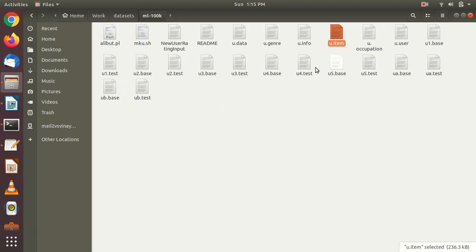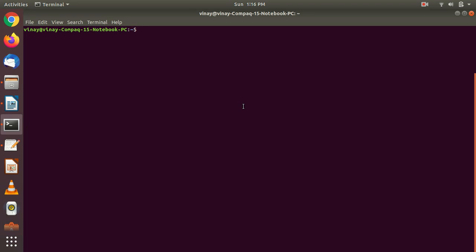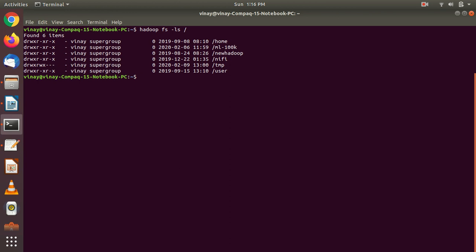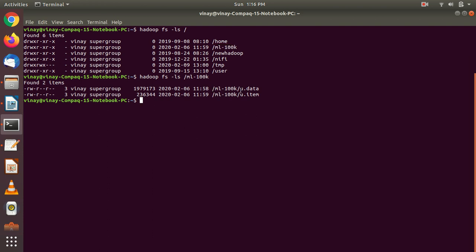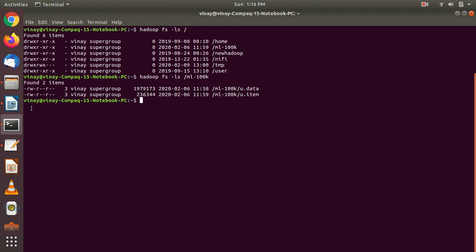This is in my local file. Let's check whether it is in the HDFS directory or not. For that, 'hadoop fs -ls'. We can see we have the folder — let's go inside and find what files are inside the ml-100k folder. I have these two files: u.data and u.item. u.data contains user ID, movie ID, rating, and timestamp. u.item contains movie ID, movie name, IMDB link, and release date.